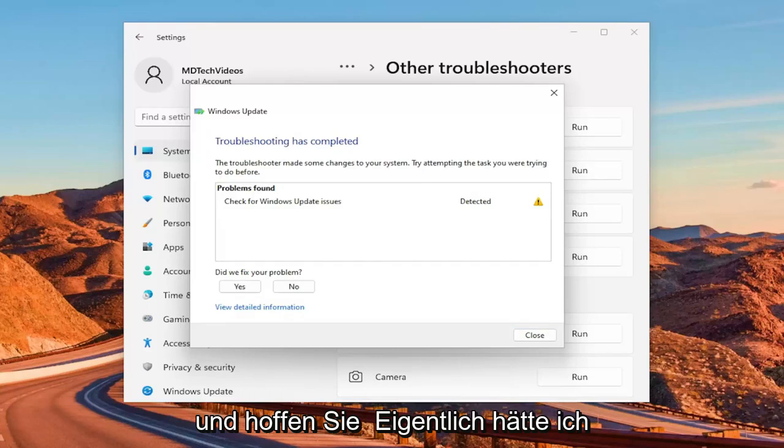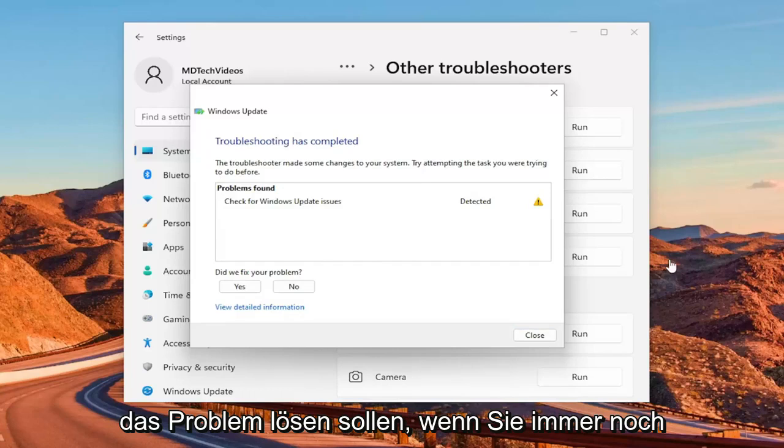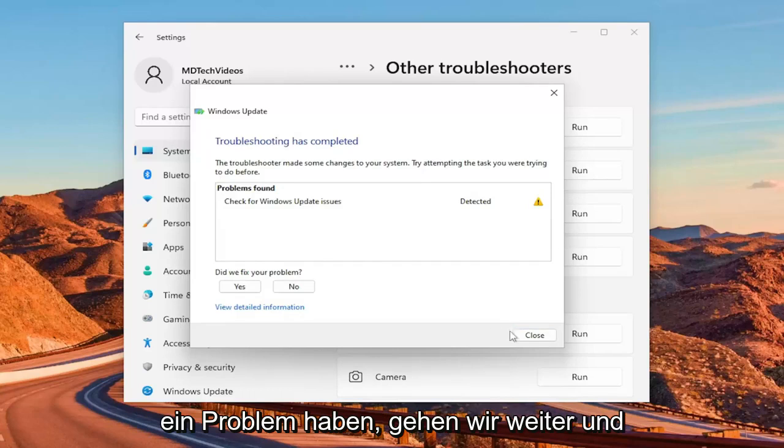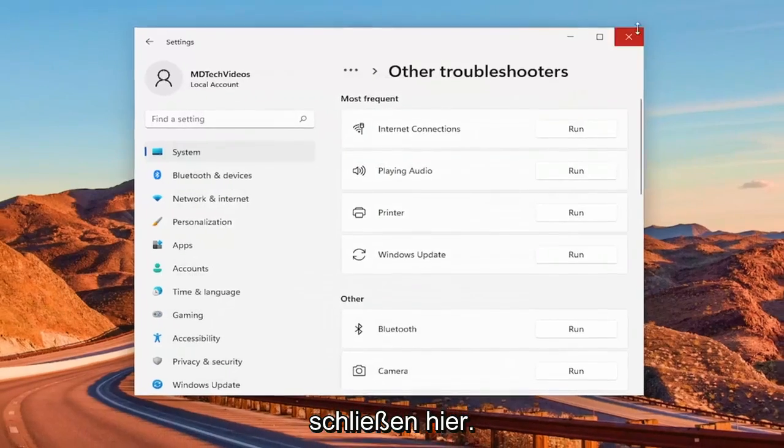And hopefully that should have been able to resolve the problem. If you're still having an issue, we'll go ahead and close out of here.